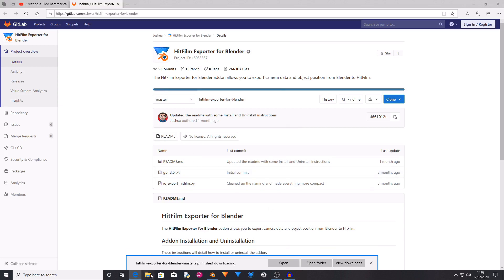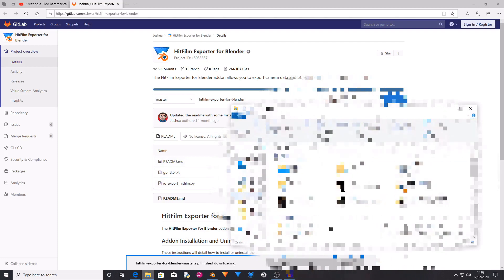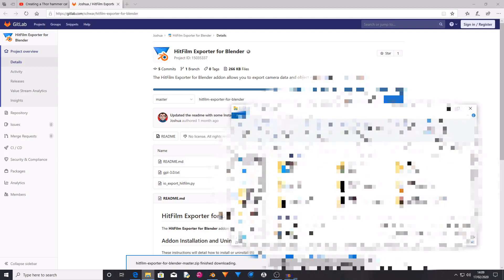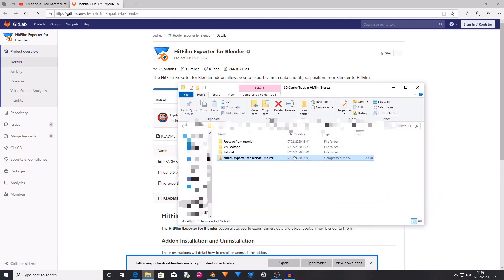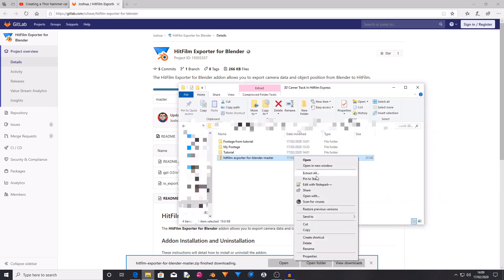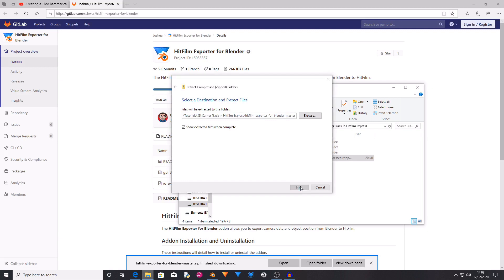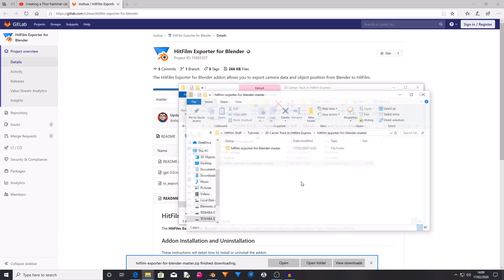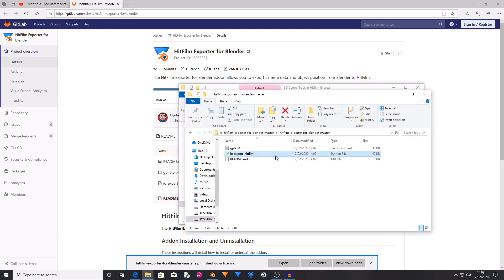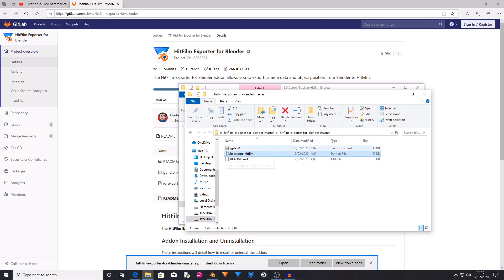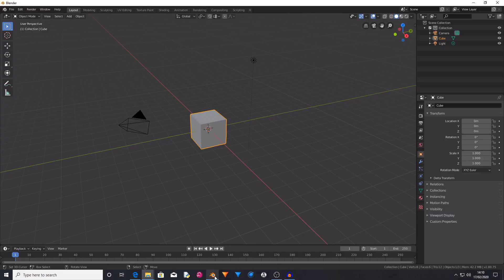Then you want to save this zip file somewhere on your computer where you can remember where it is. When it downloads, you then want to find this in your file explorer and then you want to unzip this zip file by right clicking and then extract all. And now it's extracted all of these files out of the zip folder and the main one you need to pay attention to is the io_export_hitfilm which is a Python file.